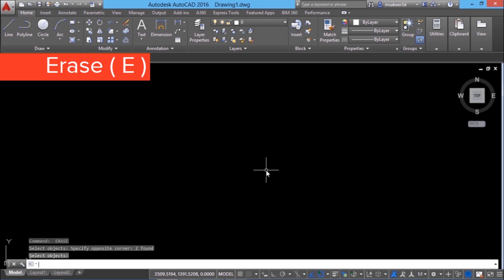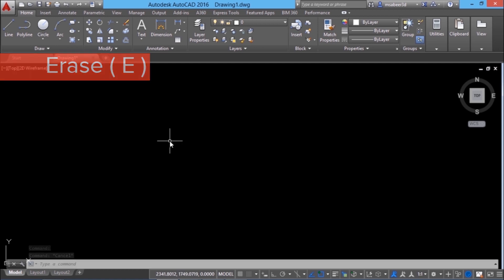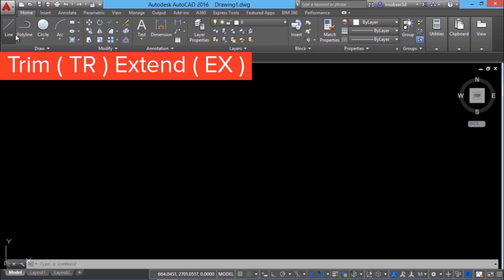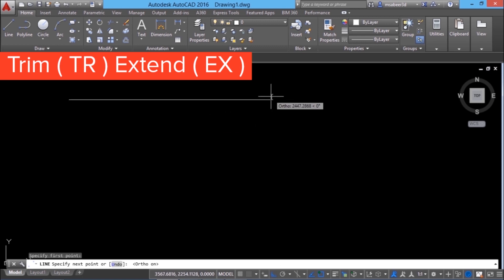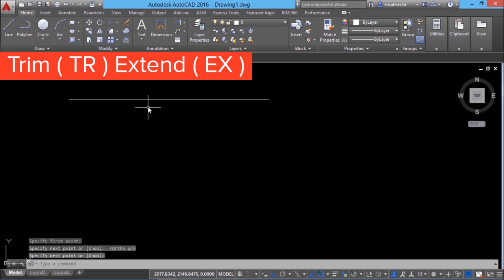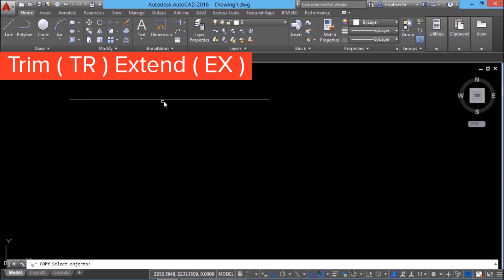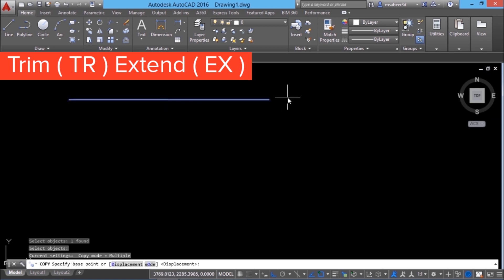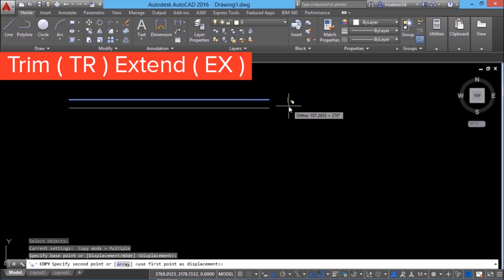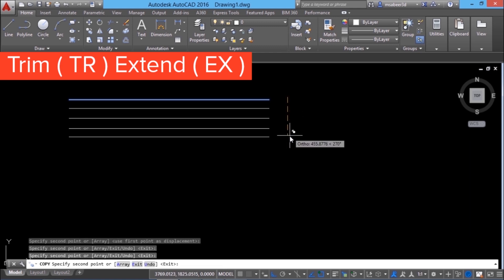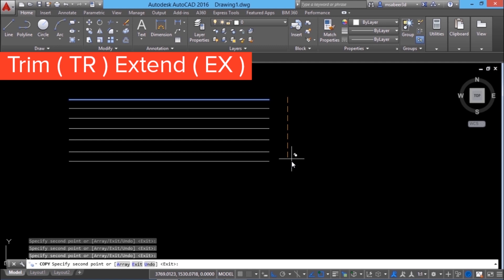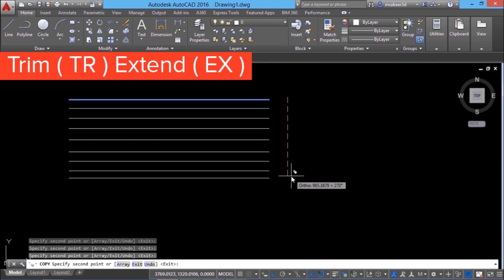Erase command is basically used to erase or delete entire objects. Next, I'll talk about trim and extend commands. I'll draw a line with the ortho mode on and I'll copy this line a number of times. I'll click on the copy command, select this line, choose a base point, then choose a number of second points. Now I have created multiple copies.